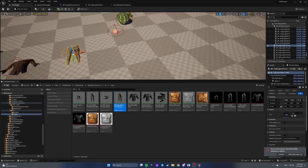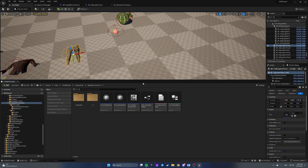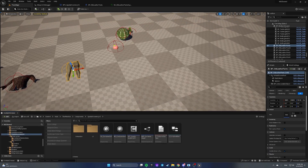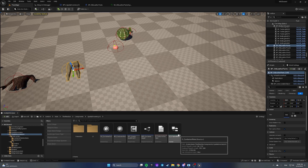Hello guys, this is the final part of the tutorial videos dedicated to the inventory system. In this part we will fix one issue and also apply clothes to our character.